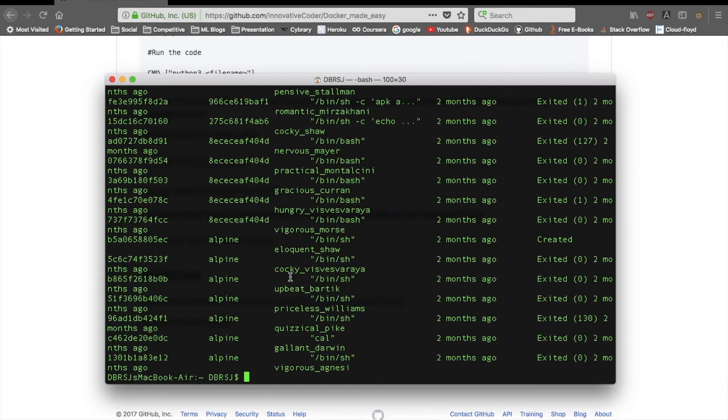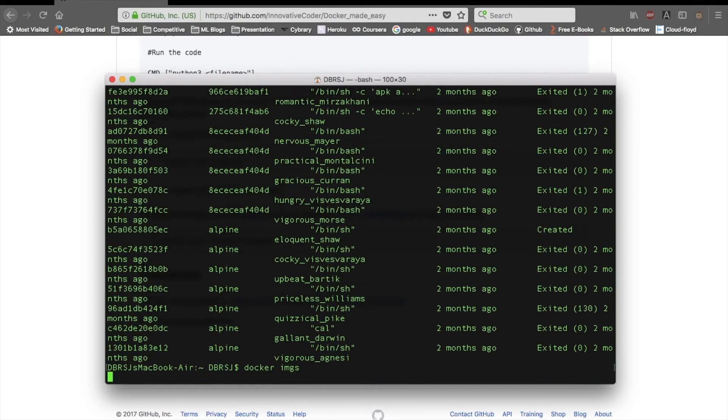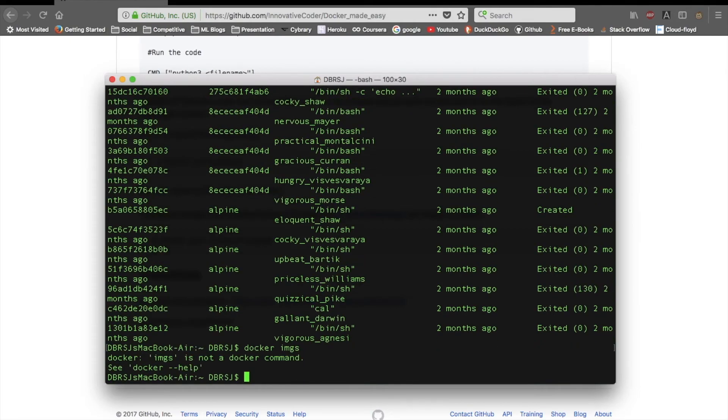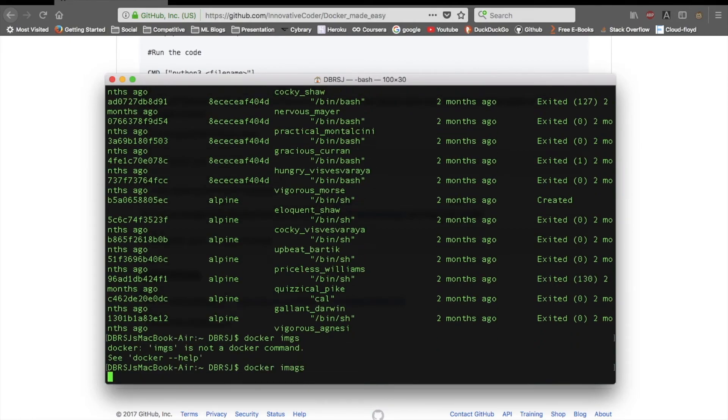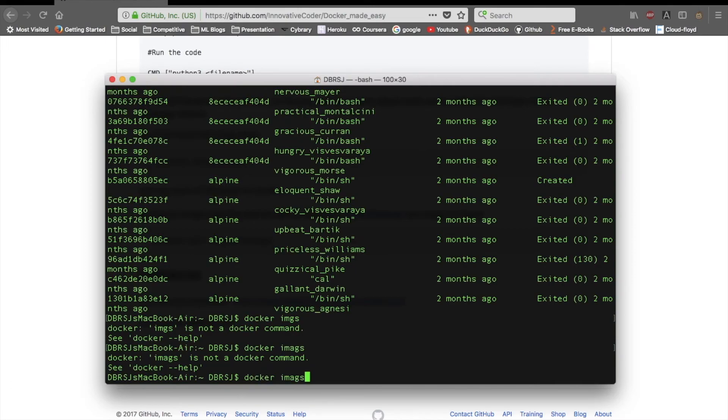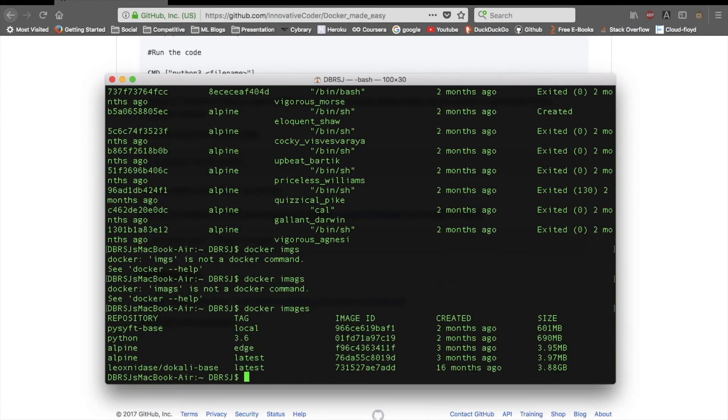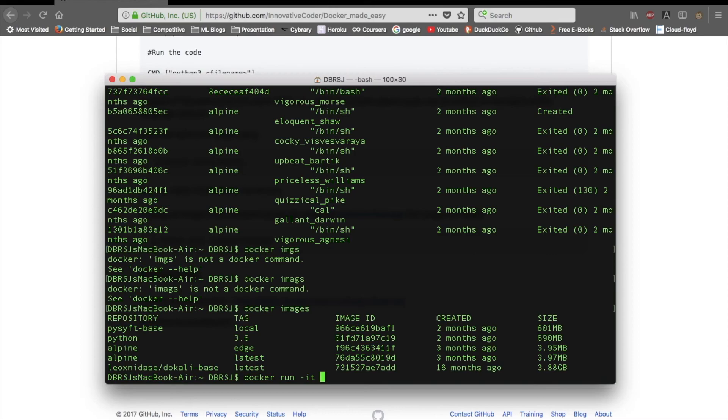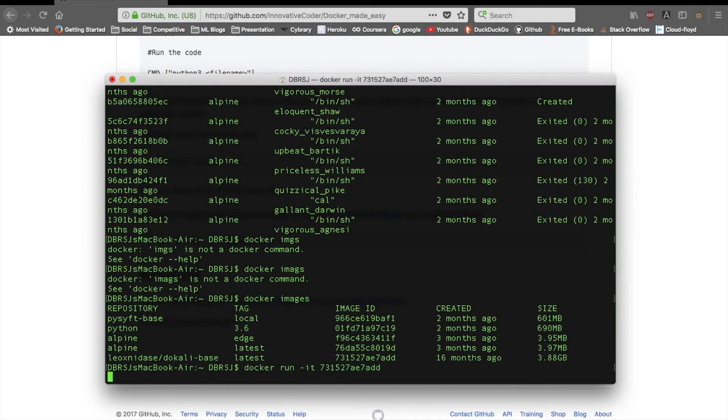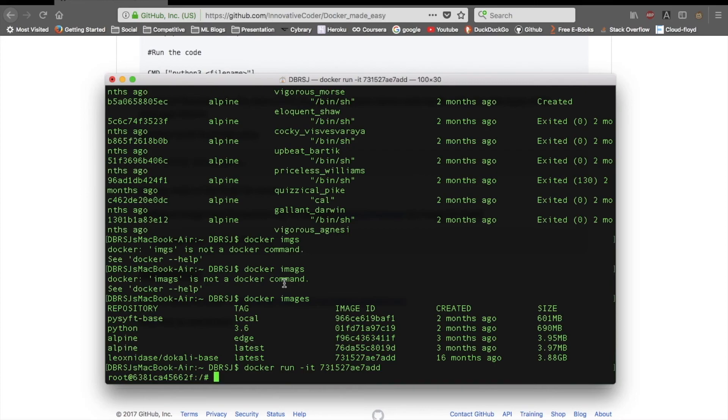I have docker images, and then I can do docker run -it and I won't specify any port. I'll just use it like that and then my image ID. And I am very much into the root, you can see over here. So this is how you can use any Docker image. Just pull that image and use docker run -it and that image ID and you are very much good to go.